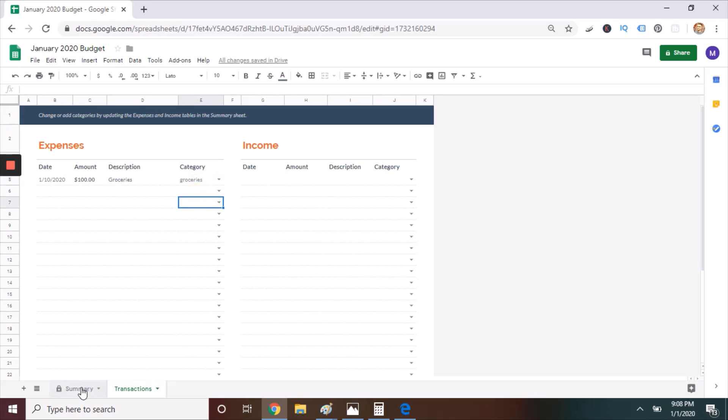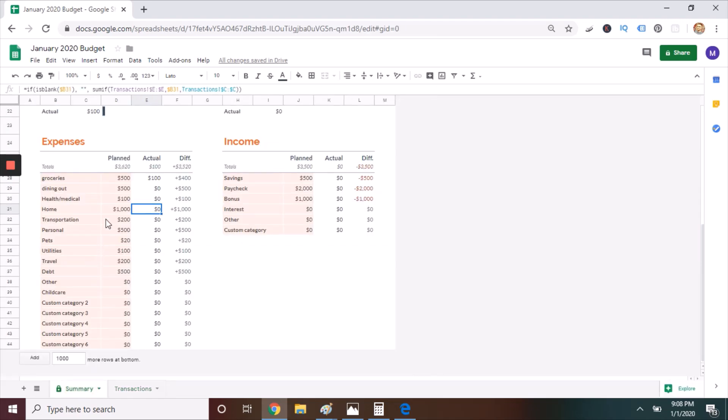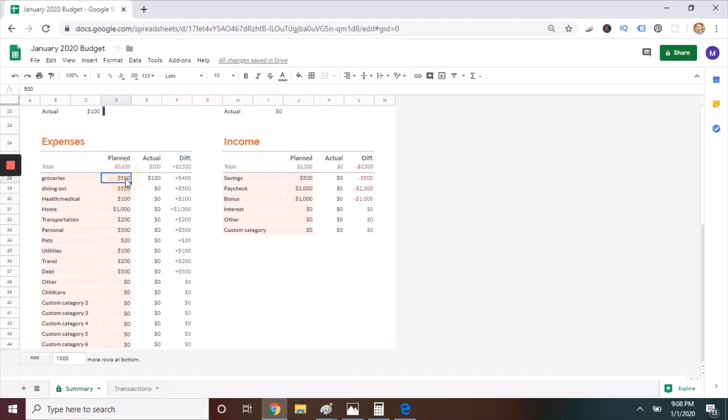The great thing is that it updates automatically on the Summary tab, so when you flip back over to the Summary tab, either on your smartphone or laptop, you see that the groceries are now updated. It's reflected my $100 expense there. So before I make a purchase, I check the Summary tab to see if I have enough money to make it.